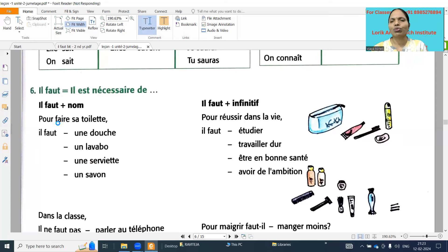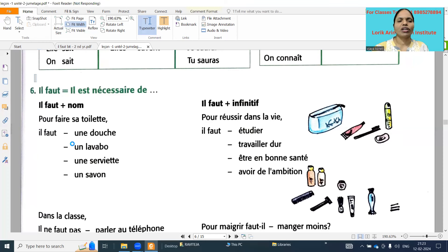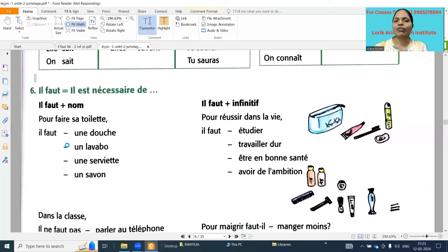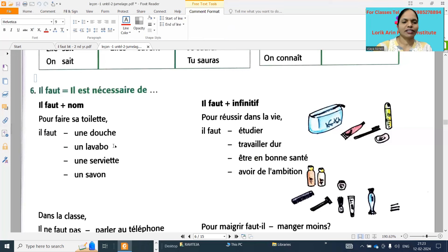And 'il faut' plus verb - it can come. They will give one situation; for that situation what we have to do is write using 'il faut.' For example, the situation is 'pour faire sa toilette' - for to go to the washroom. So for to go to washroom what we need: 'il faut une douche' - it is necessary to have a shower.